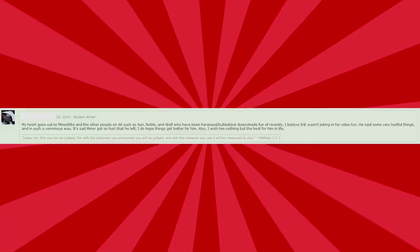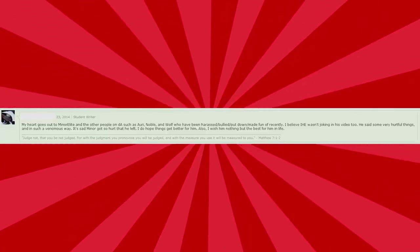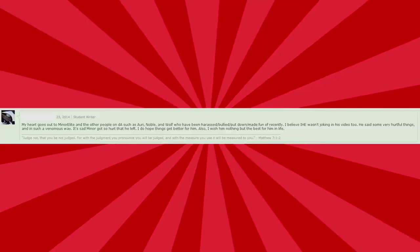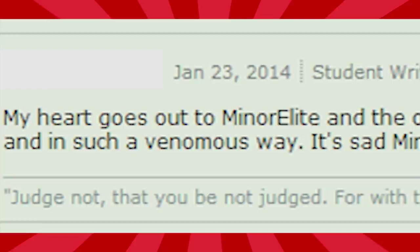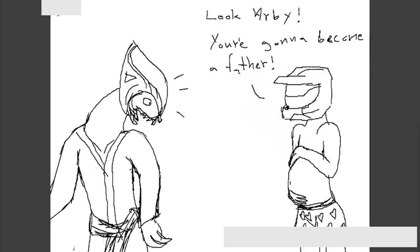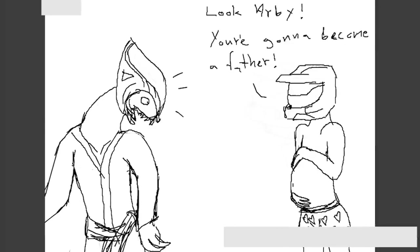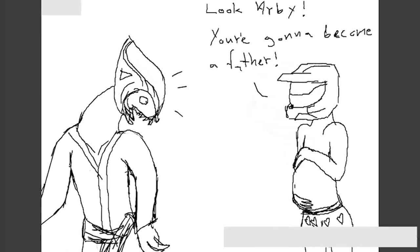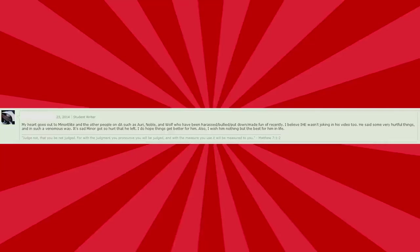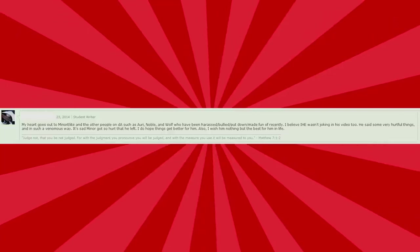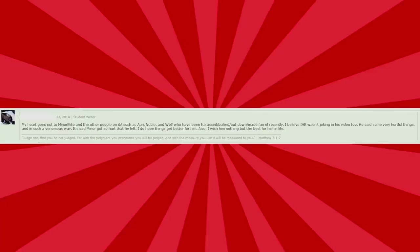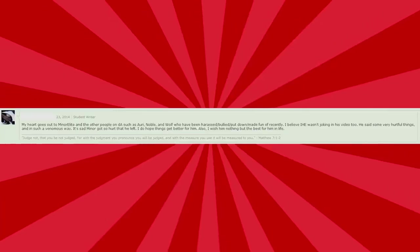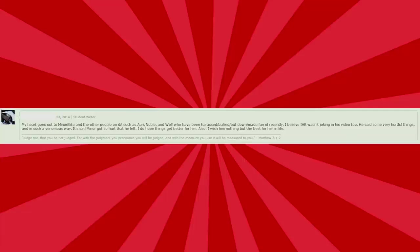My heart goes out to Minor Elite and the other blah, blah, blah. I believe I hate everything wasn't joking in his video, too. He said some very hurtful things, and in such a venomous way. Really? At this point in I Hate Everything's life, he had not witnessed anything so terrible. That was just so venomous. It tingles down my spine. His sad miner got so hurt that he left. Oh yeah, he closed his account because of this whole thing, apparently. So I guess that's something I did.